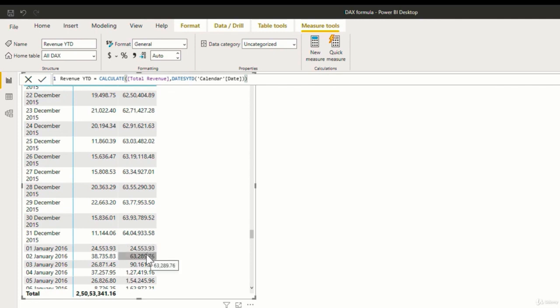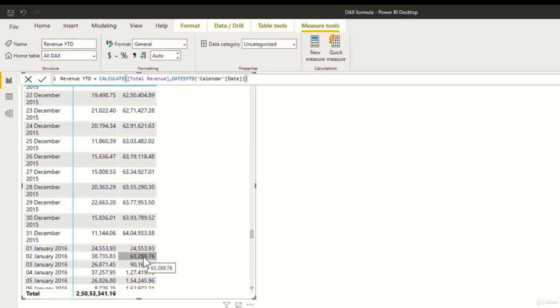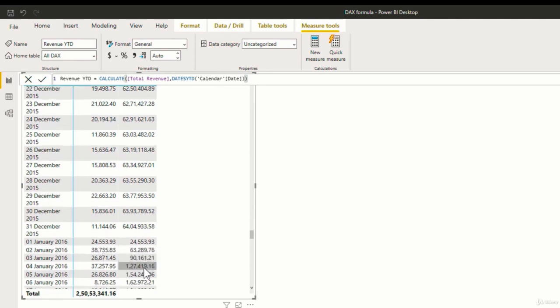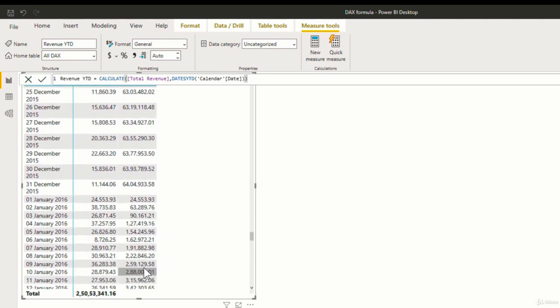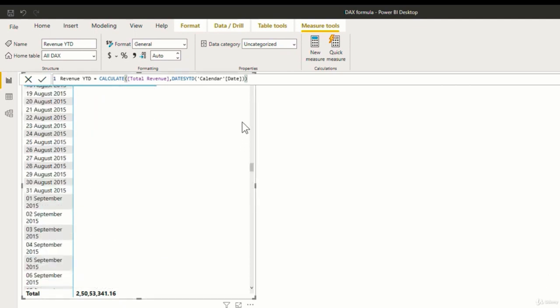And as we move on to January 2nd, you can see that the revenue keeps on adding up. So it's the total revenue for 2nd January and 1st January. And so on it goes on till the end of the year 2016 as well. So that is how the YTD calculation works.